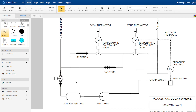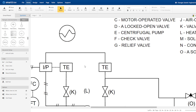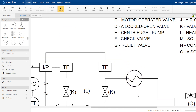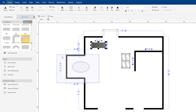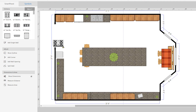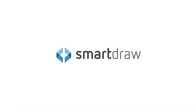SmartDraw also provides special features for drawing other engineering, electrical, and software diagrams, like automatic symbol and line connection and reformatting, and vast symbol libraries that have far more content than any other diagramming solution. When it comes to diagramming, no other app can match the power of SmartDraw.